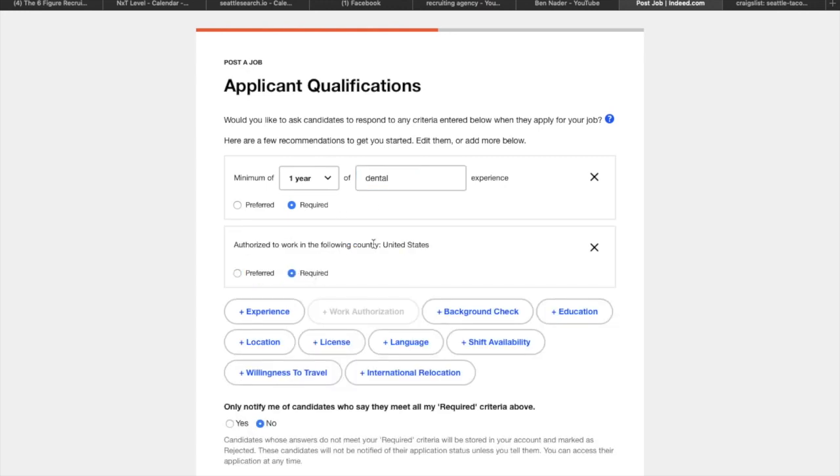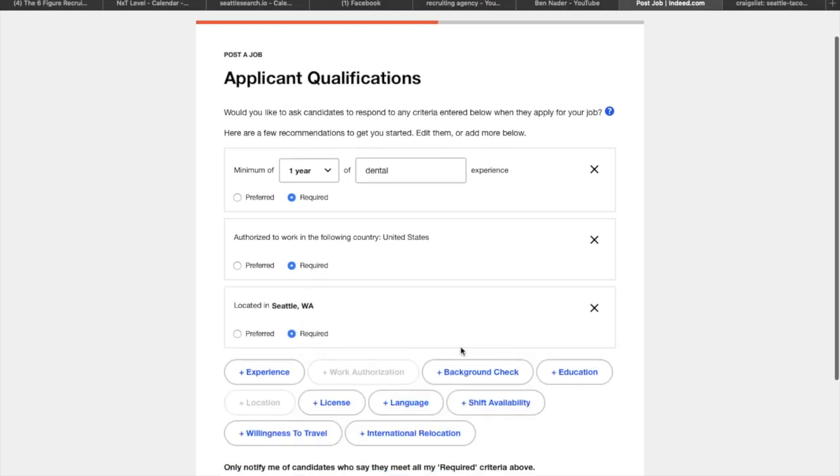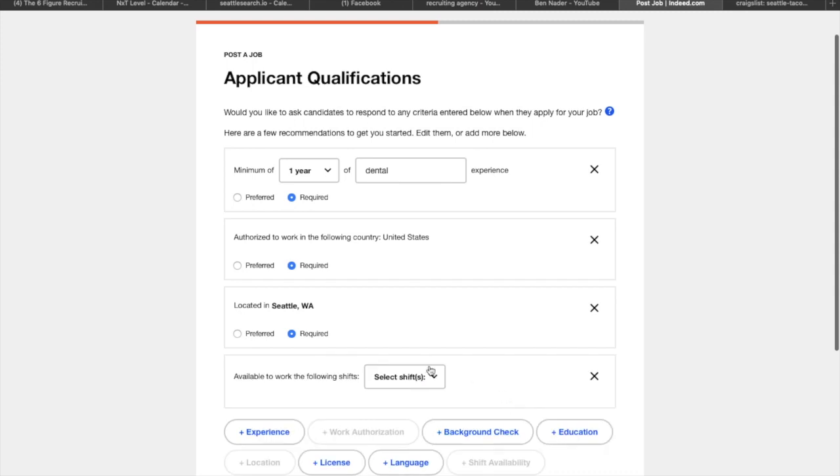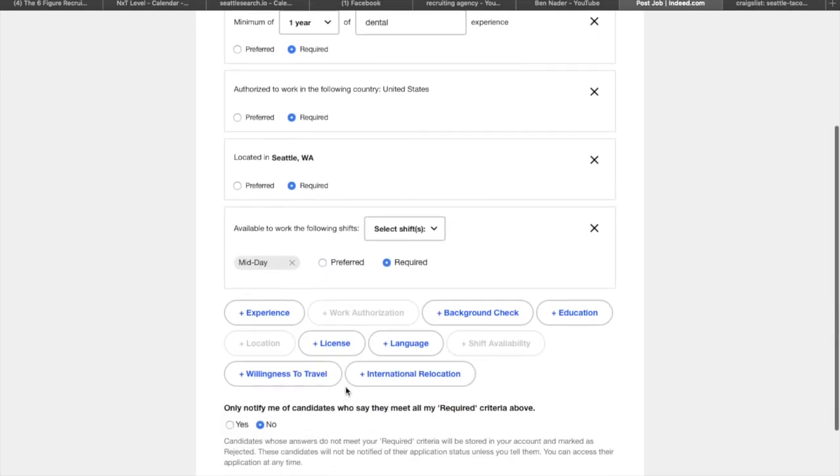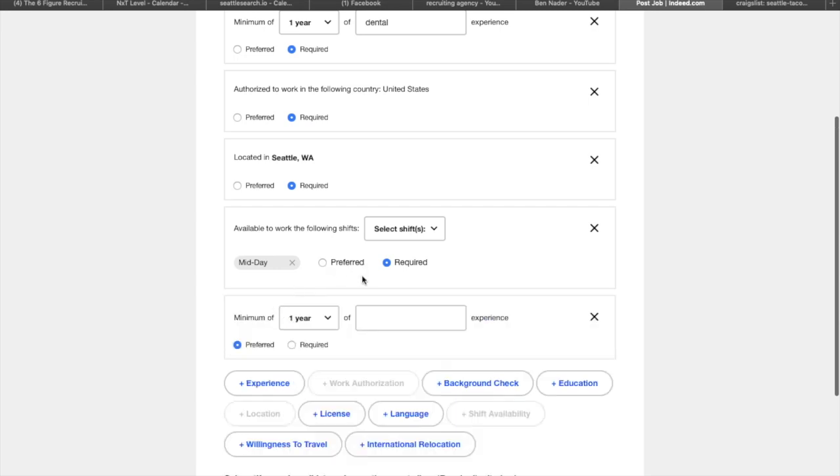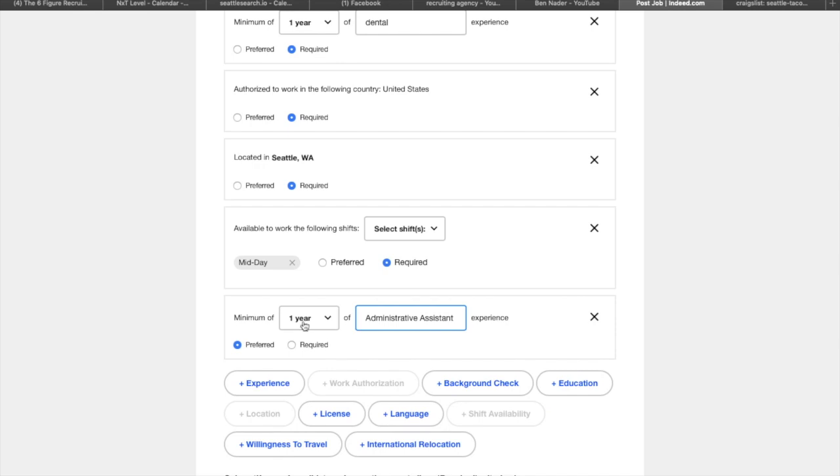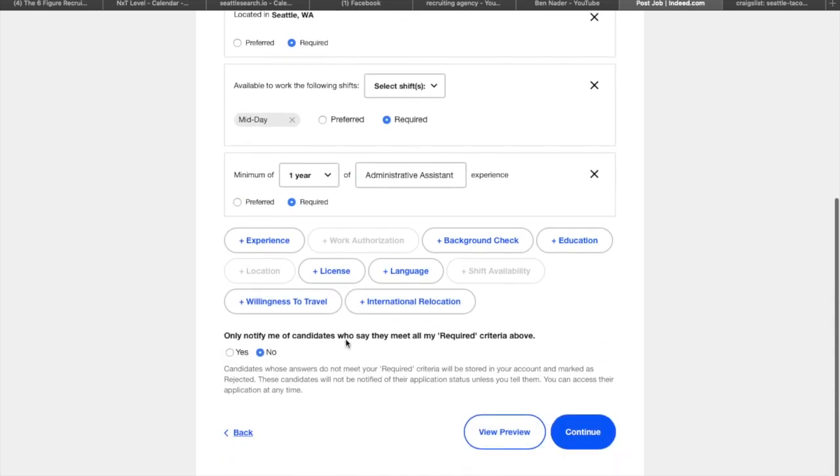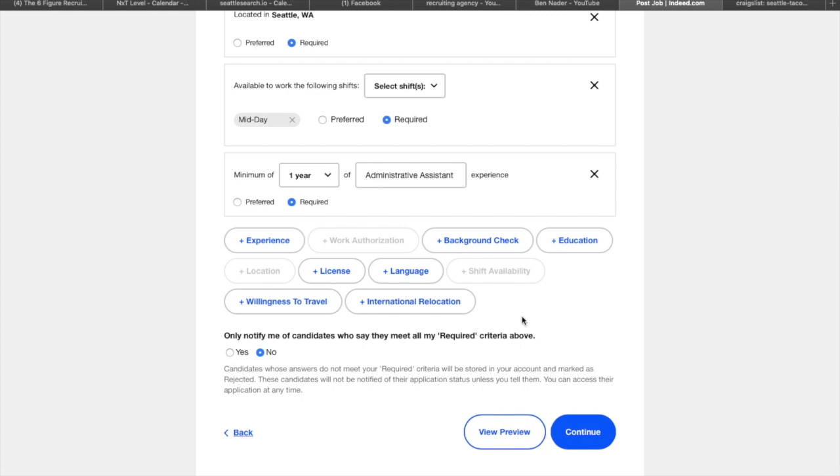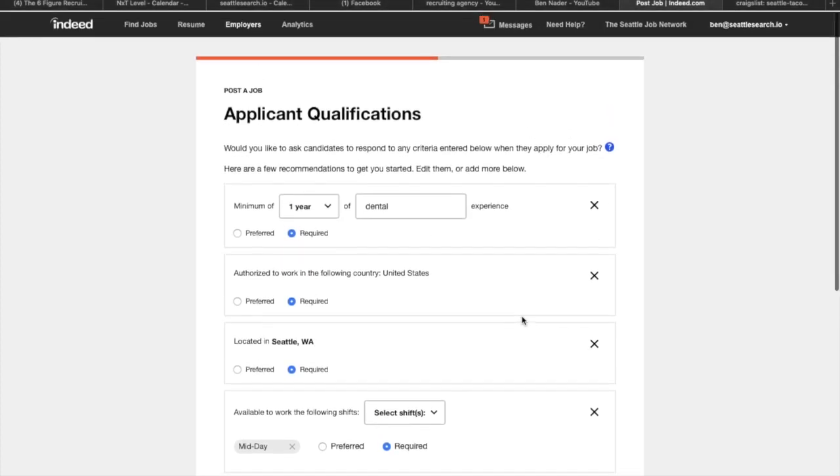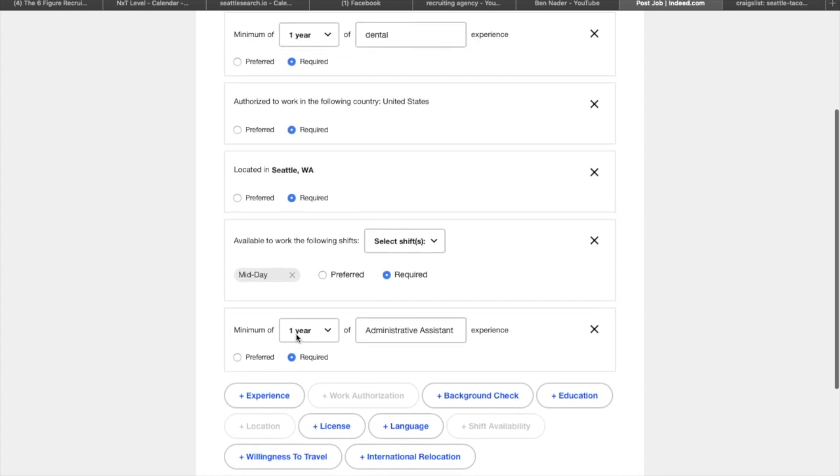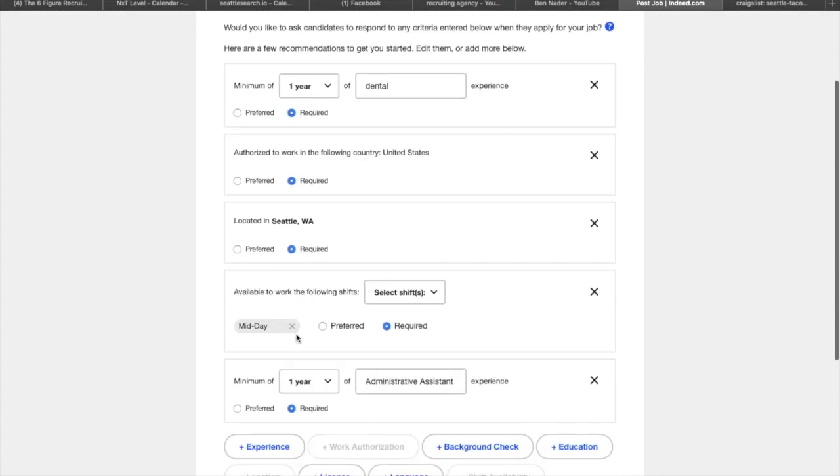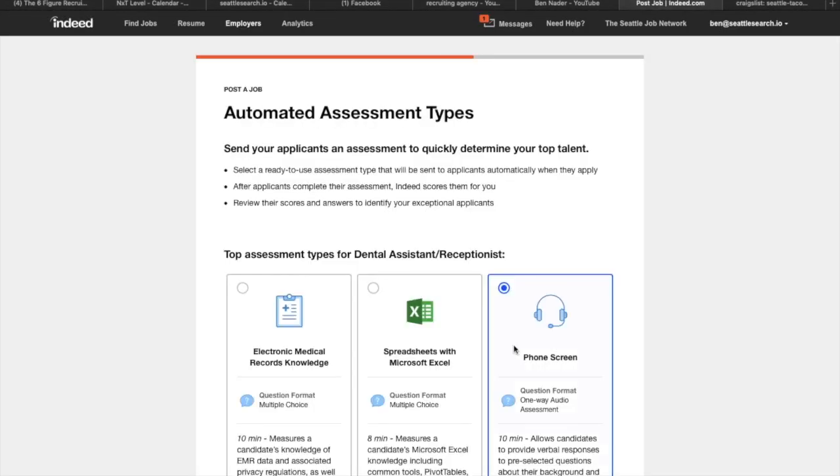Work authorization for the United States required. Location, I definitely want them in Seattle. Are they available for mid day shift? I want that to be required. And then do they have experience with administrative assistant? One year required. And then only notify me of candidates that say they meet all required criteria above. So obviously I'm definitely going to want to be notified of only people that meet this criteria. I don't want to filter through anybody else. So I'm going to hit continue.